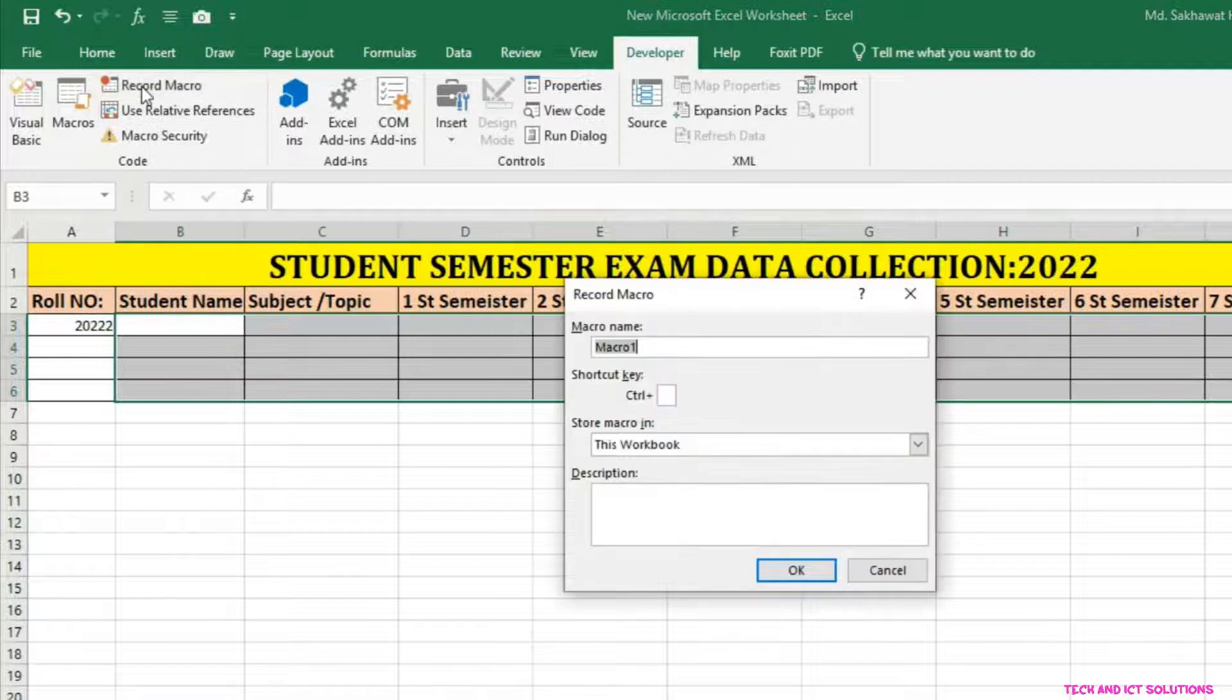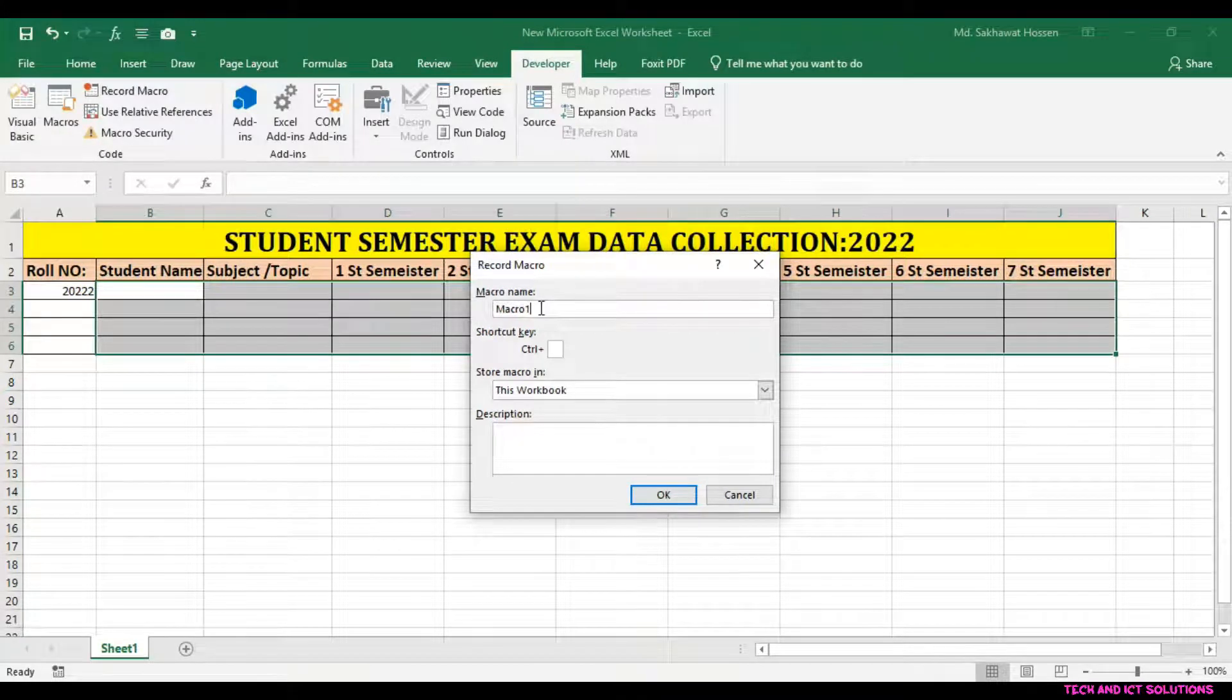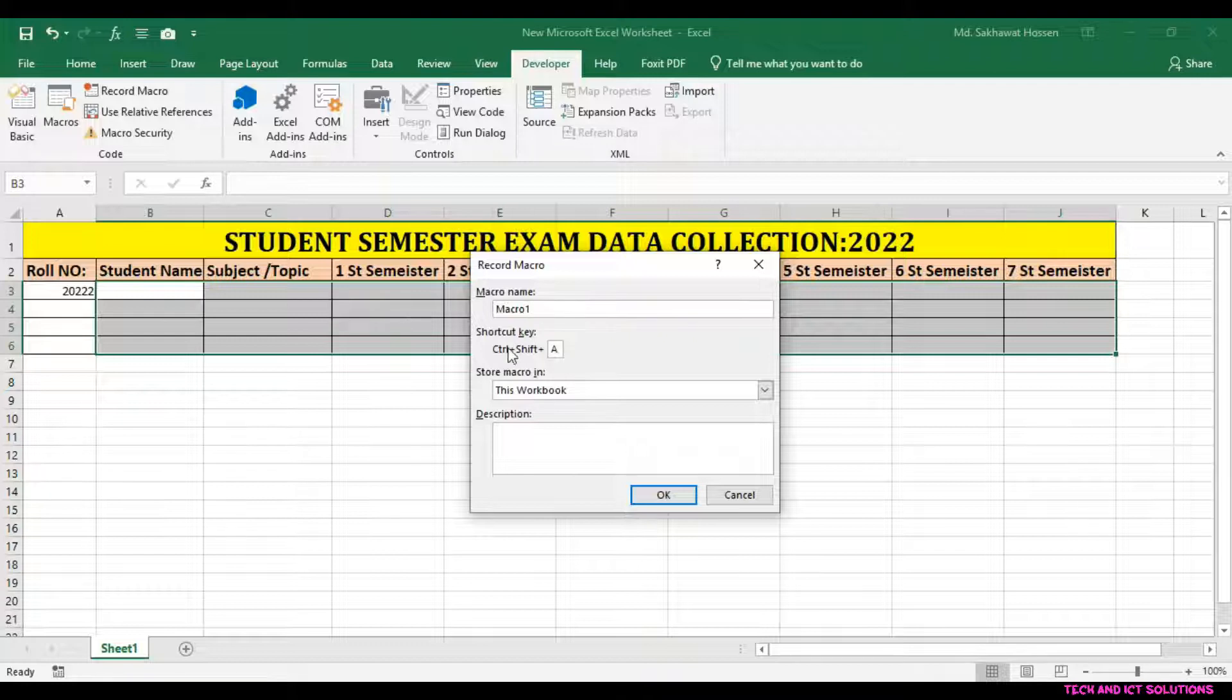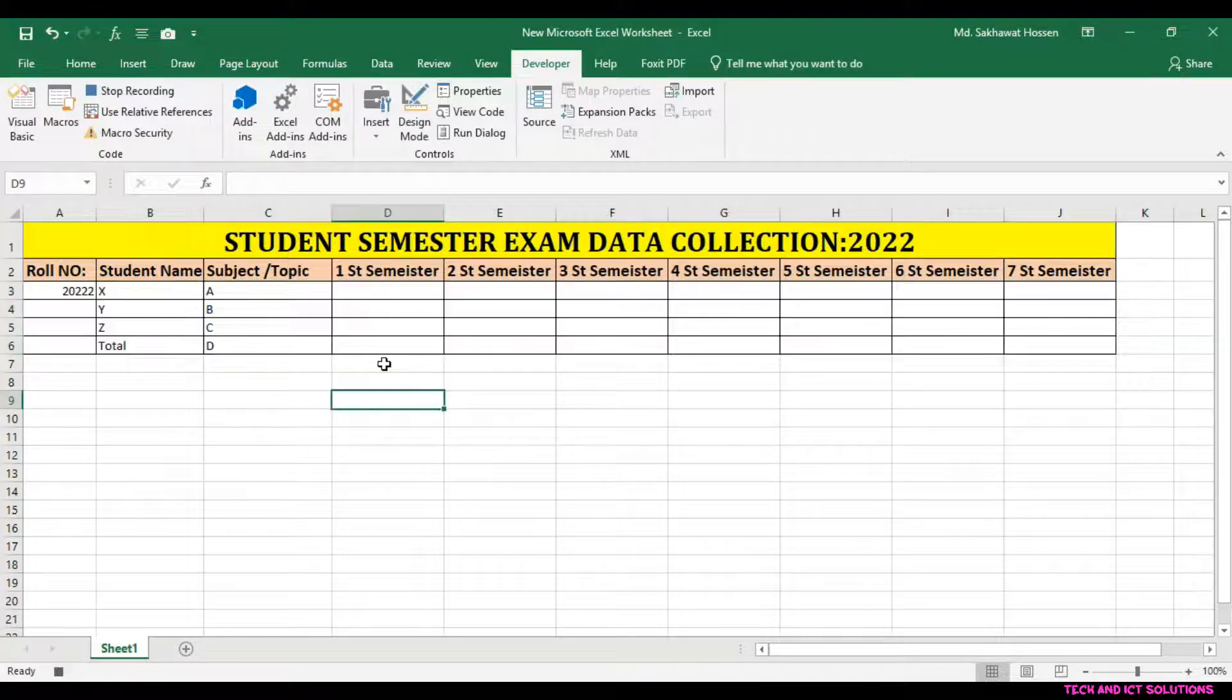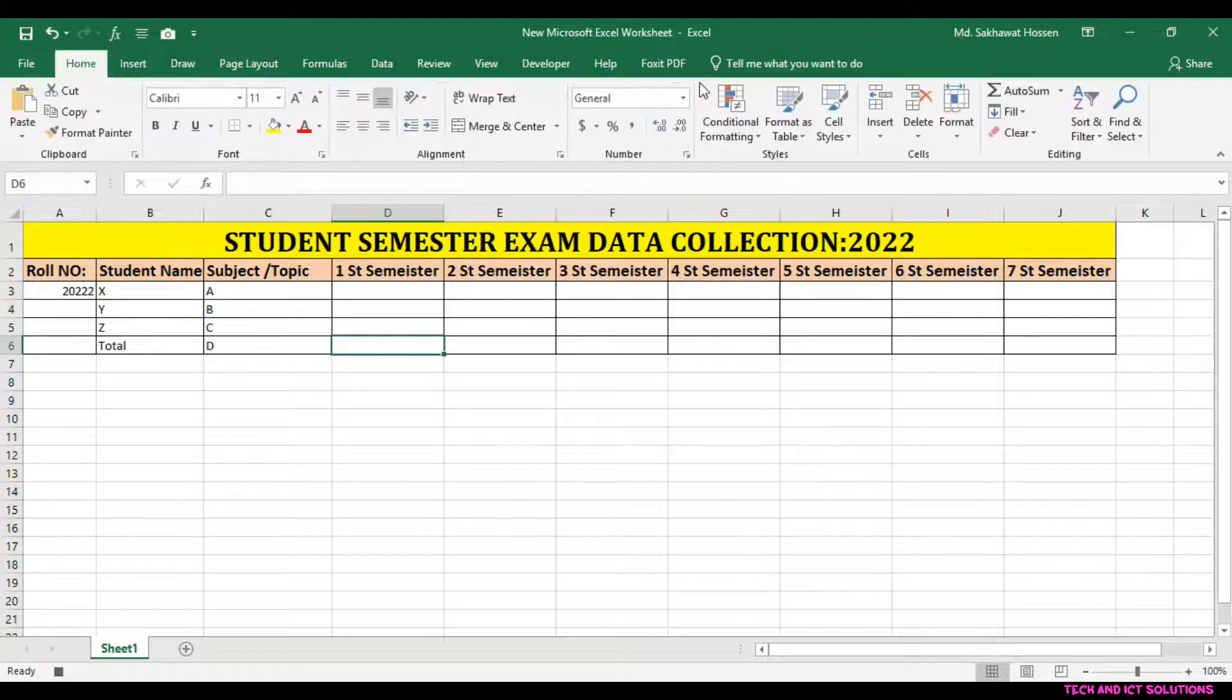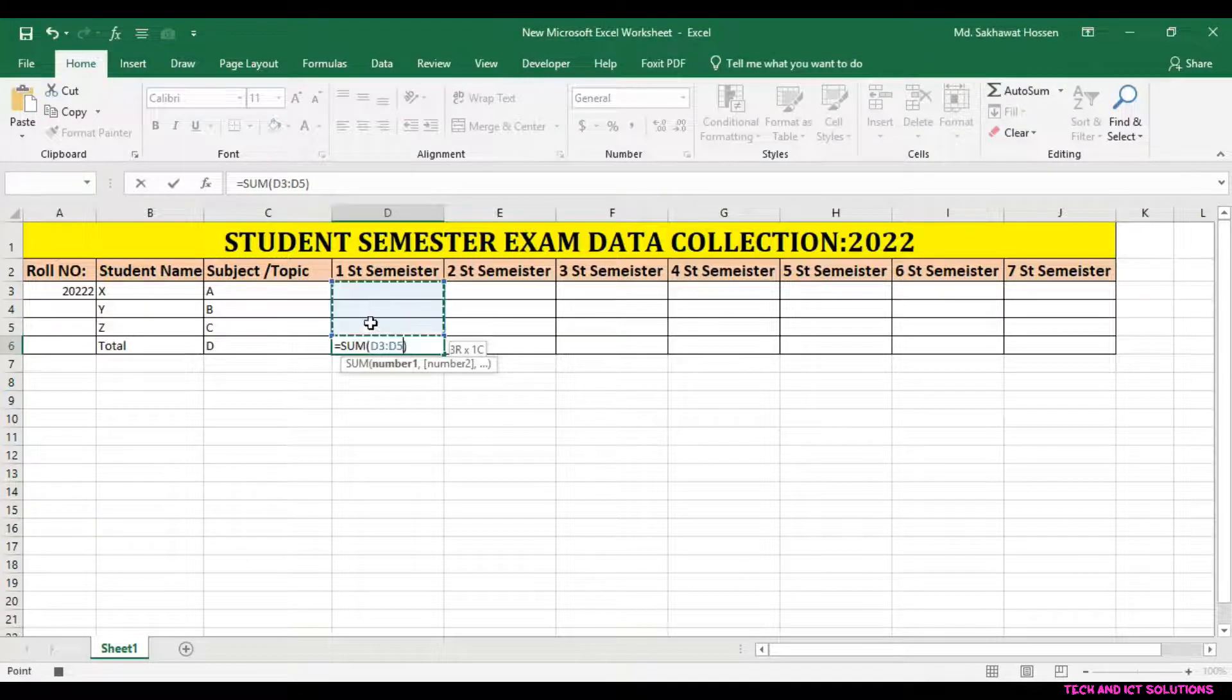Click on Record Macro and type a macro name. Type a shortcut key and click on OK. I just run an Autosum formula to calculate the total number and close the macro.